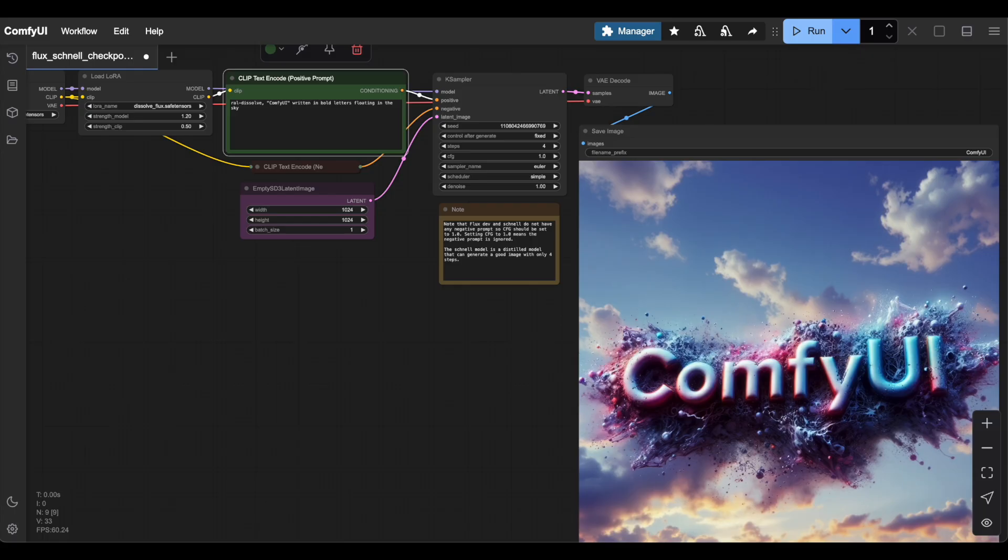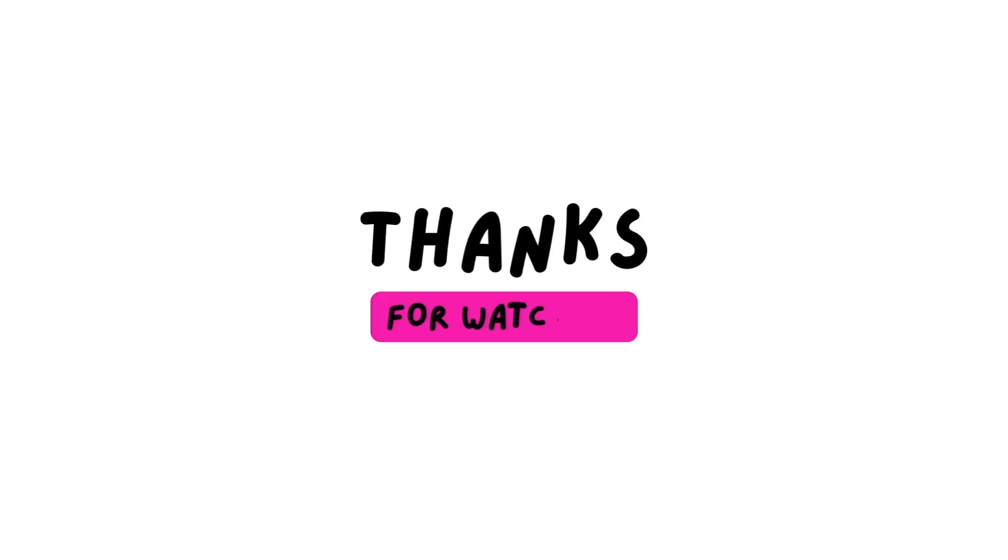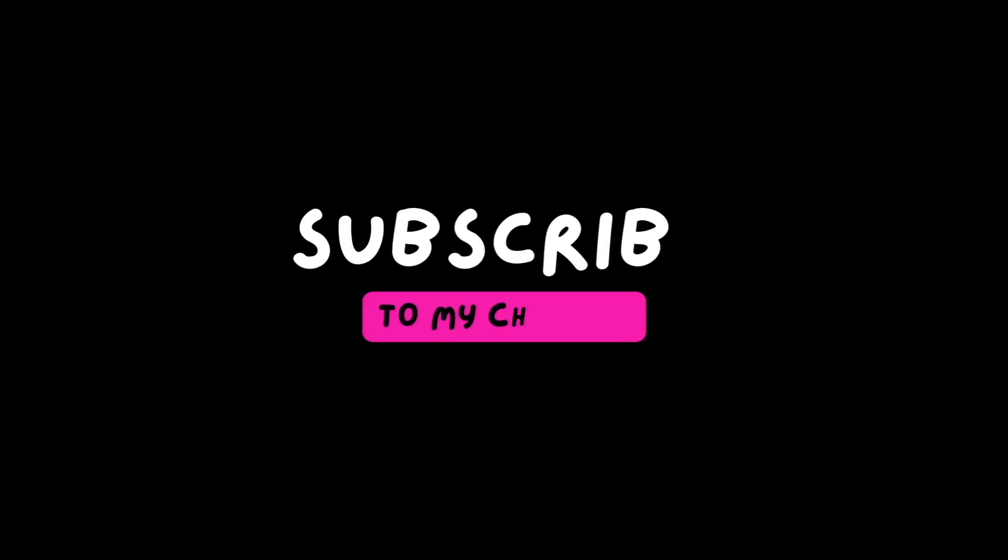Try it out for yourself, experiment with different LoRas and settings, and see what creative effects you can achieve. Thank you so much for watching and I hope you'll join me soon in my next video.